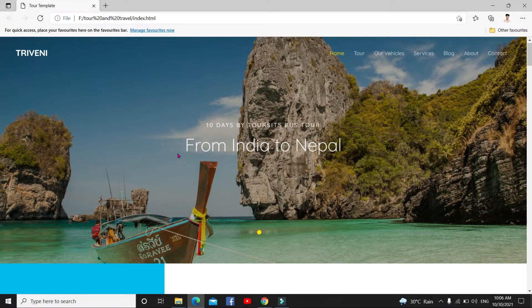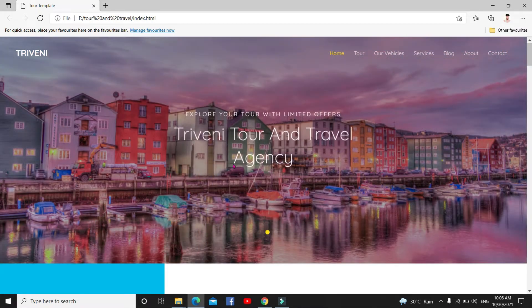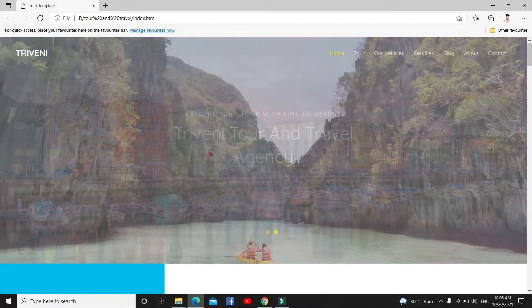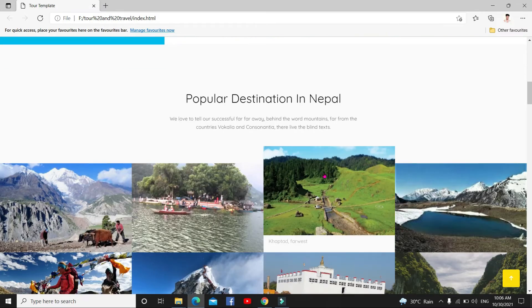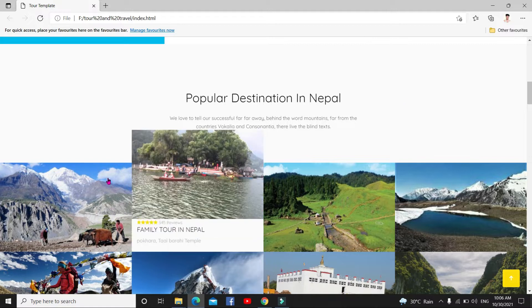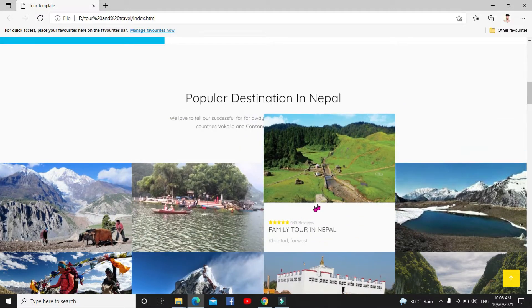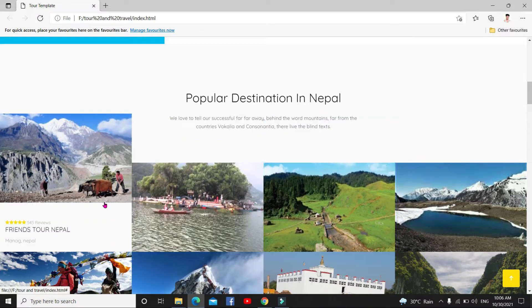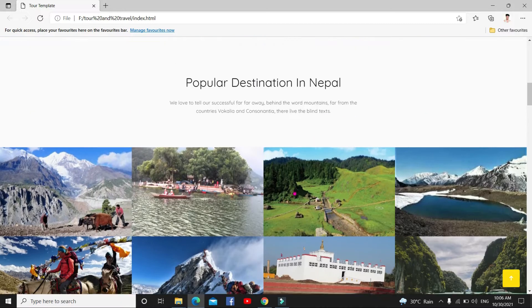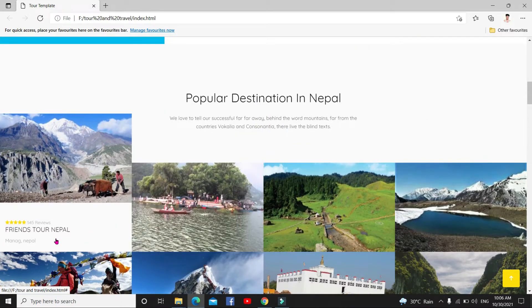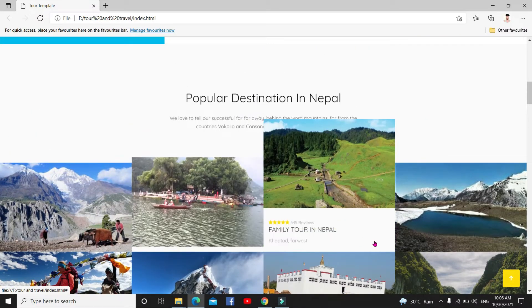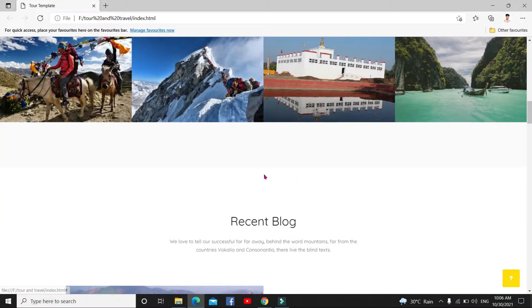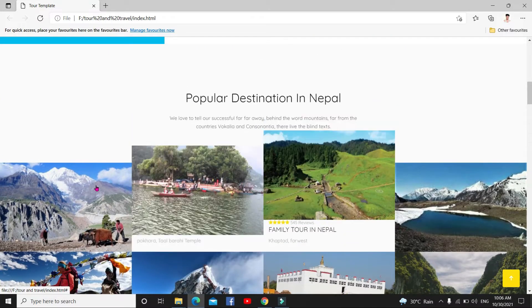So here is a home section. In this home section I made this one like amazing travel, book your trip, nice support, popular destination in Nepal. Just I put this image in this destination like this is friends tour in Nepal, family tour in Nepal, Sherpa server, everything. What kind of picture you want to add, you can add here.